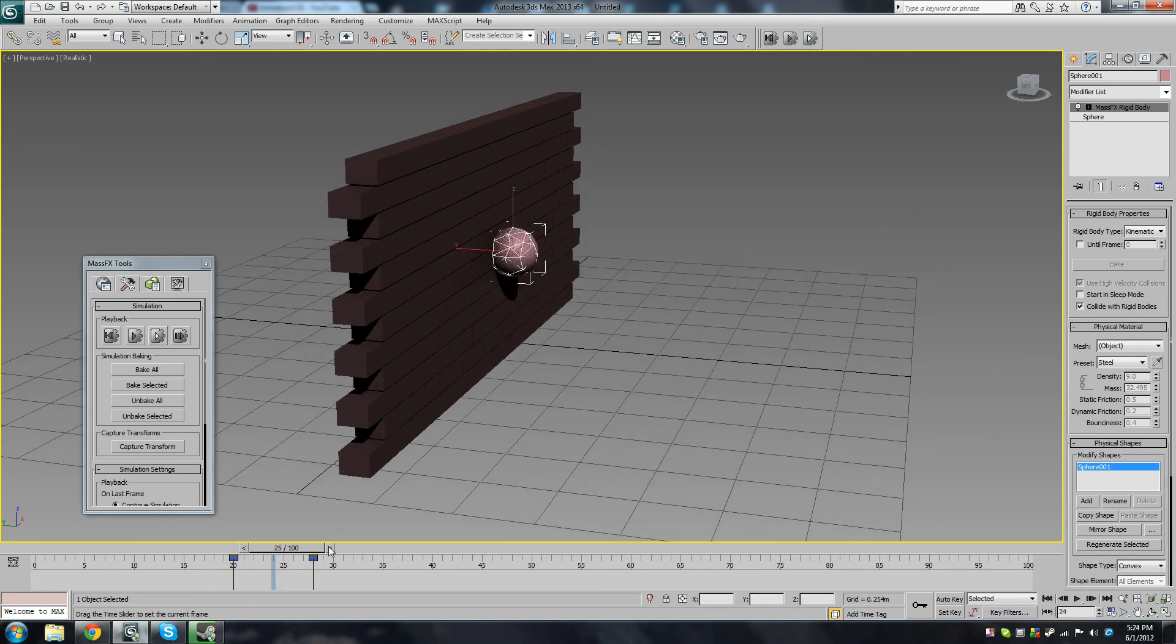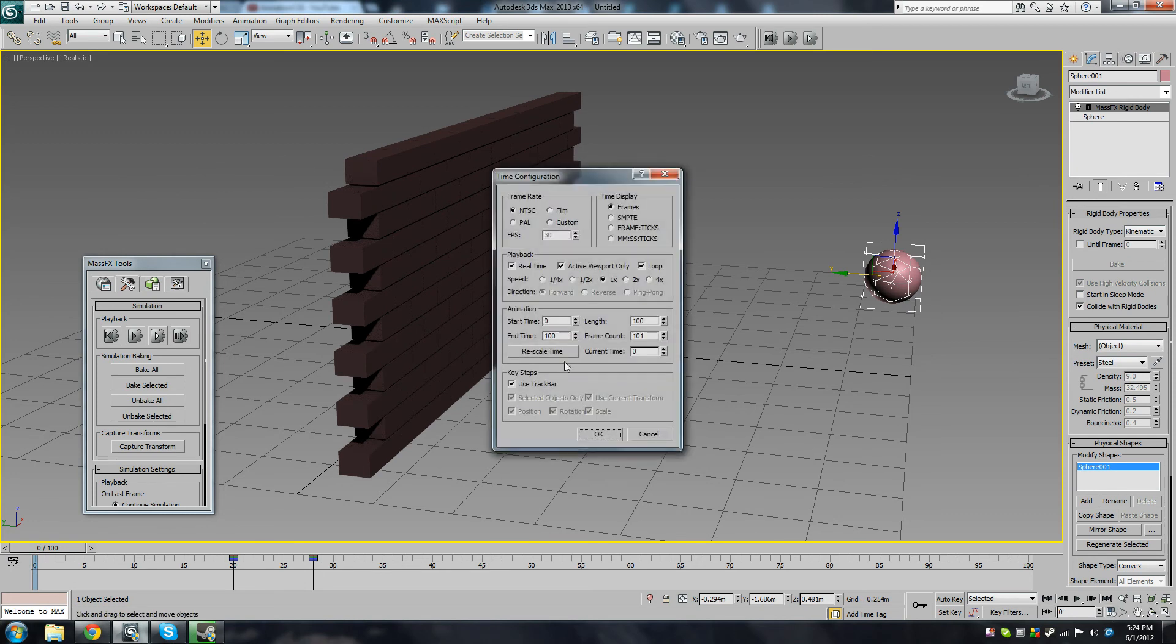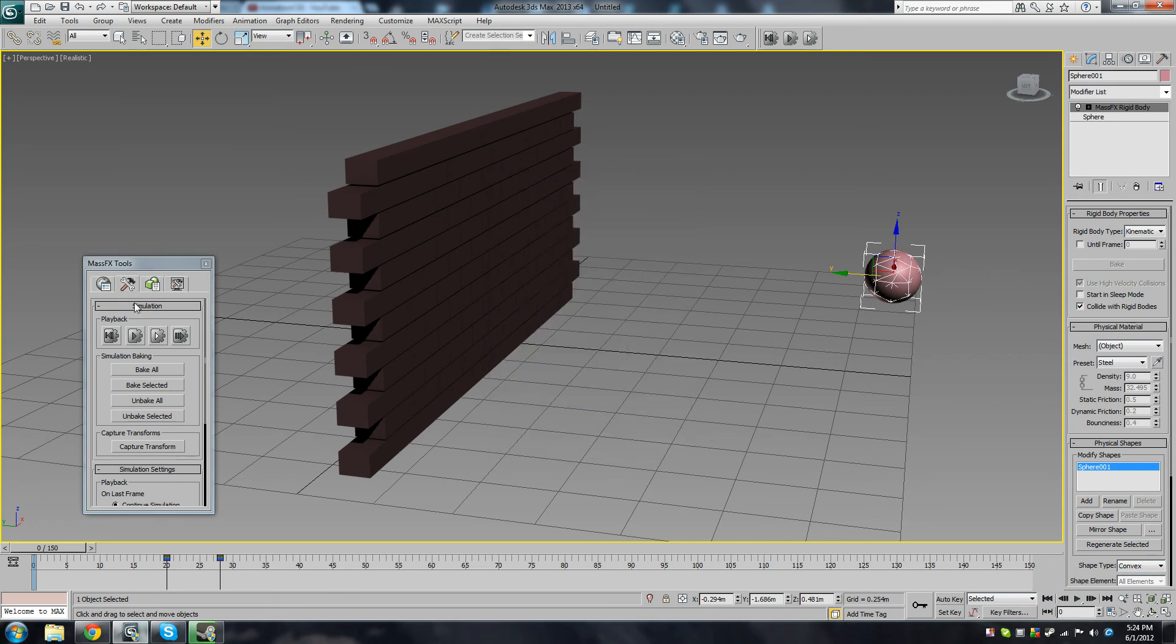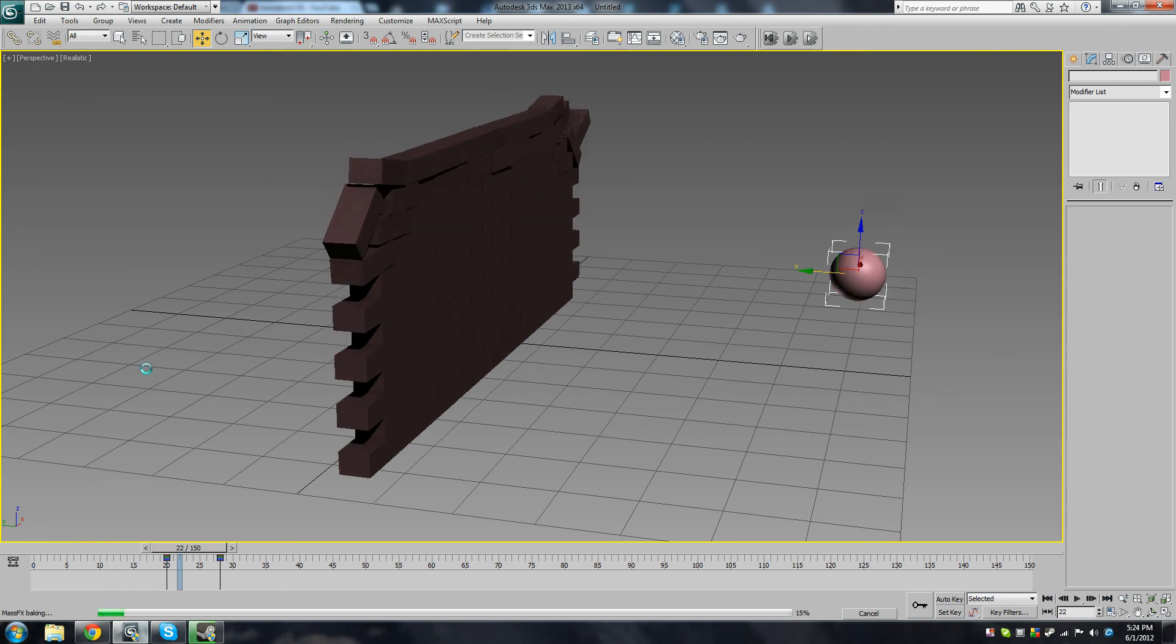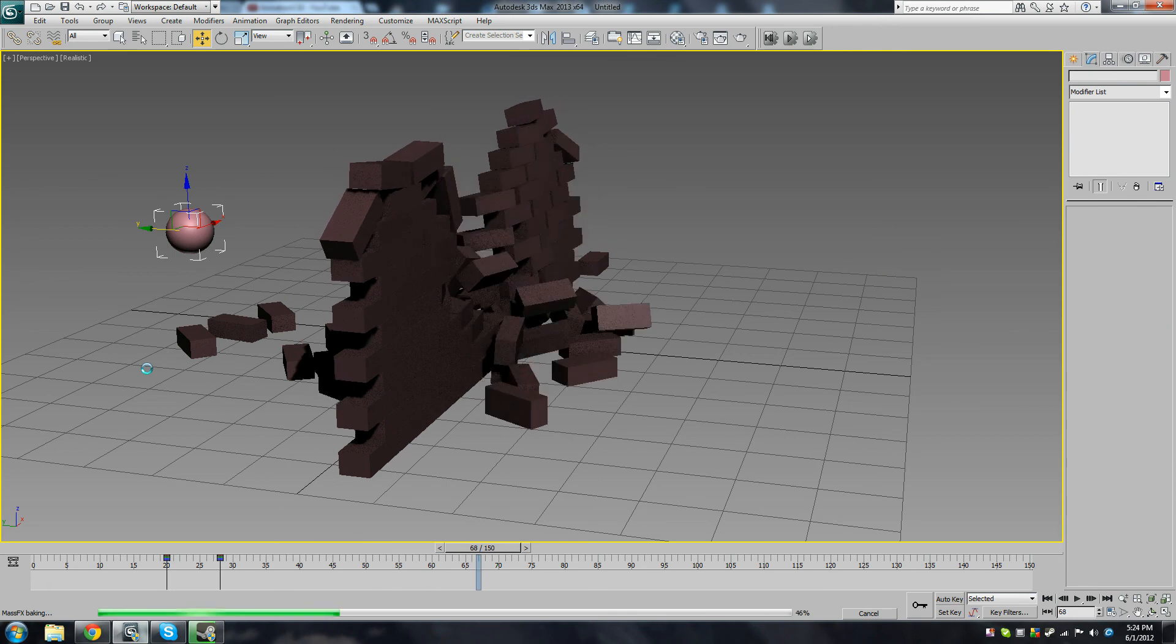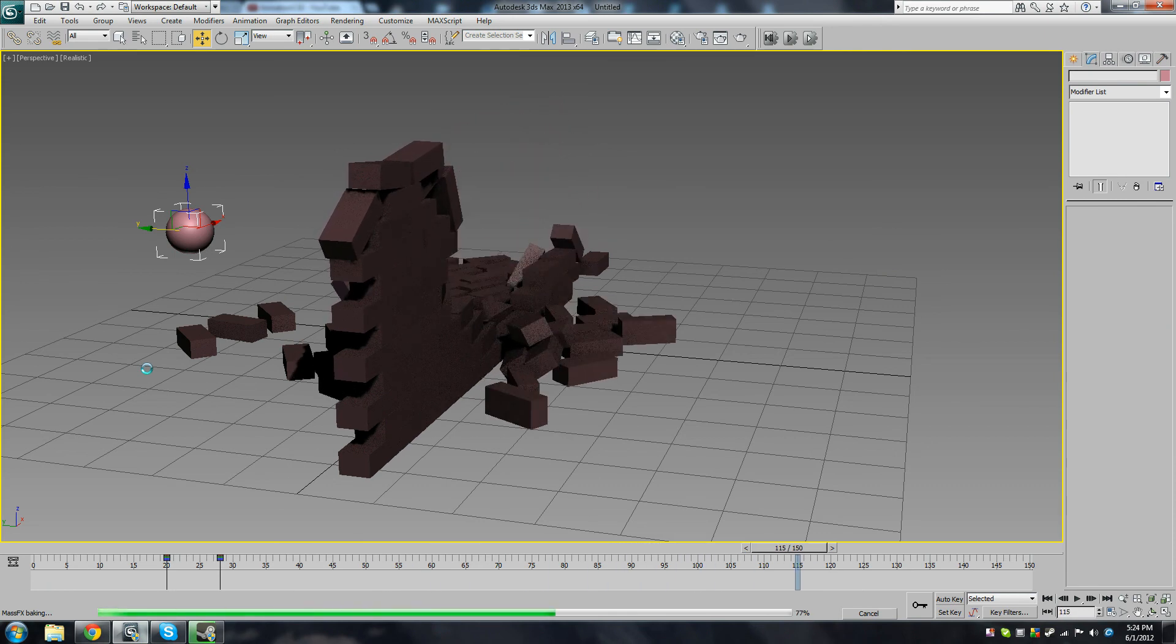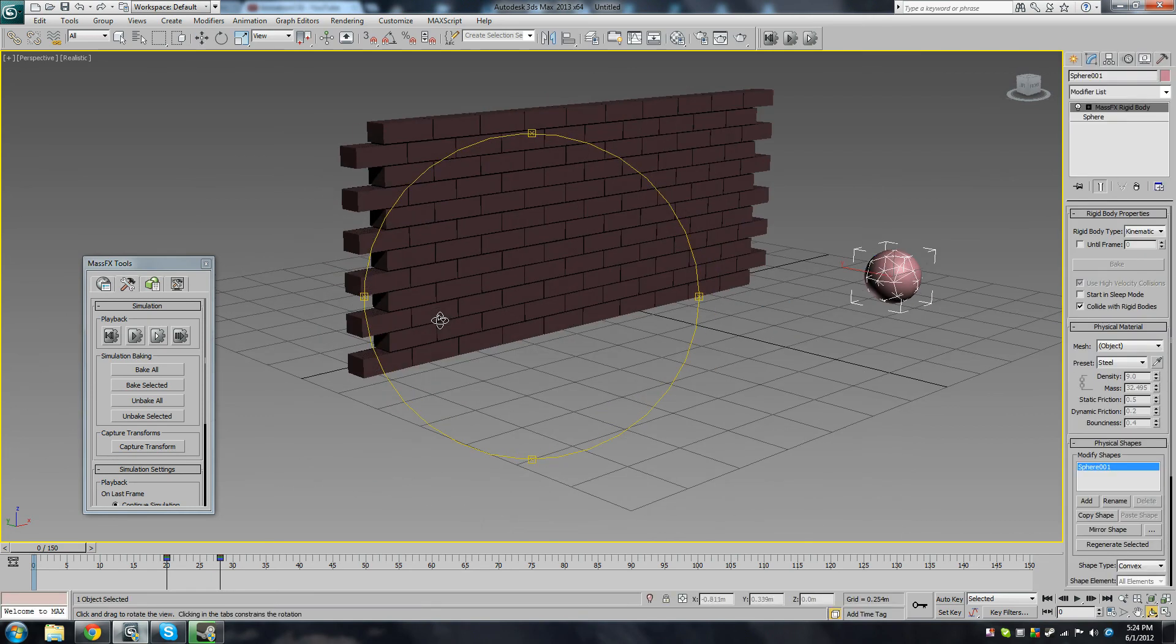Now we could bake this. I'm just going to turn up the length of the animation. How about 150 frames? Okay, so now I'm going to bake this. So click Bake All, and now we just wait for it to finish calculating the simulation. There we go, it's finished. You see the walls collapsing. Looks very nice.